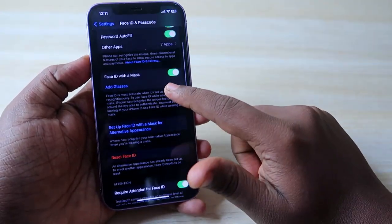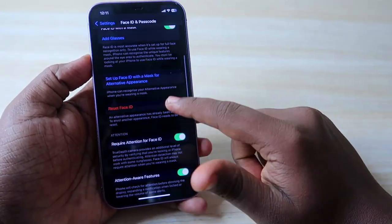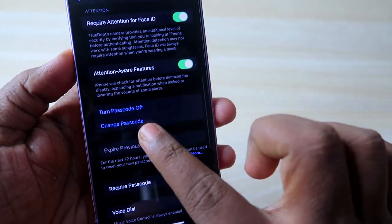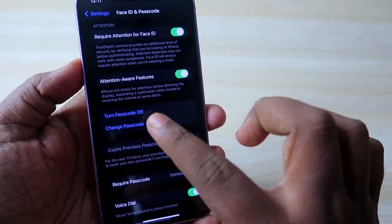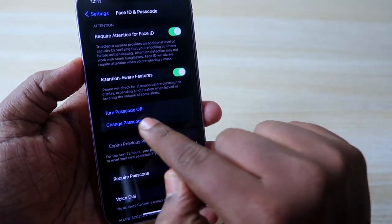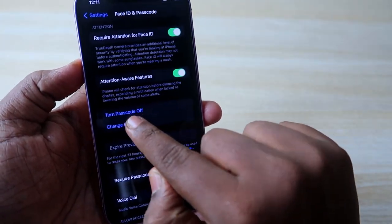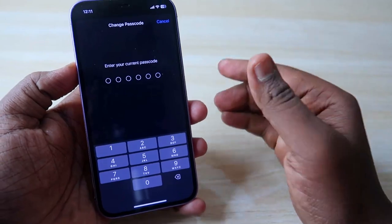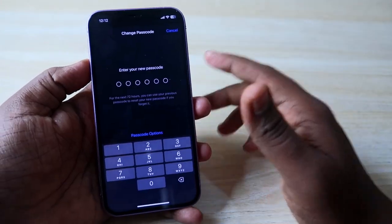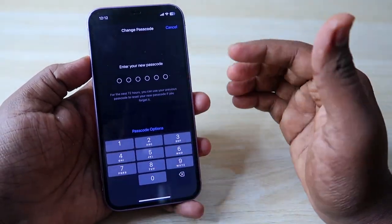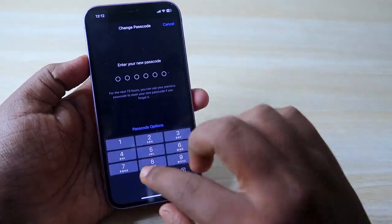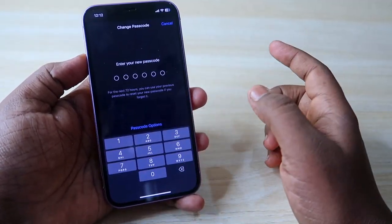Once you enter the old password, you'll see all the options under Face ID and Passcode. Scroll down and you'll see the option Change Passcode. Click on that, and you'll need to enter your current passcode again.